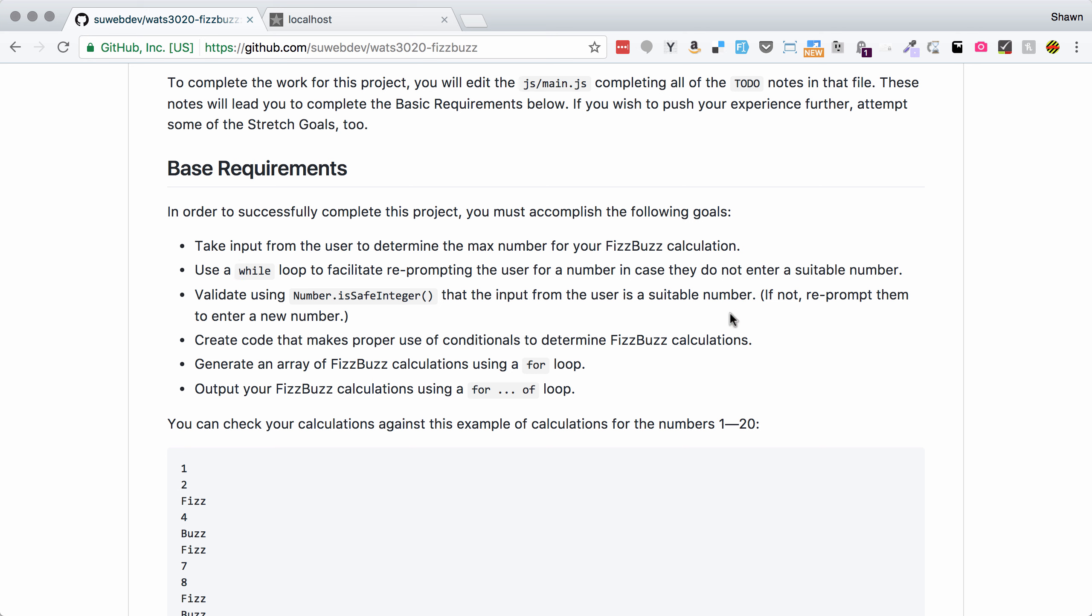Here's an example of what that output would look like if it was printed to a screen. So you can get the idea about what you're going for there. So the base requirements for this project, we're going to take input from the user to determine the max number for the FizzBuzz calculation.